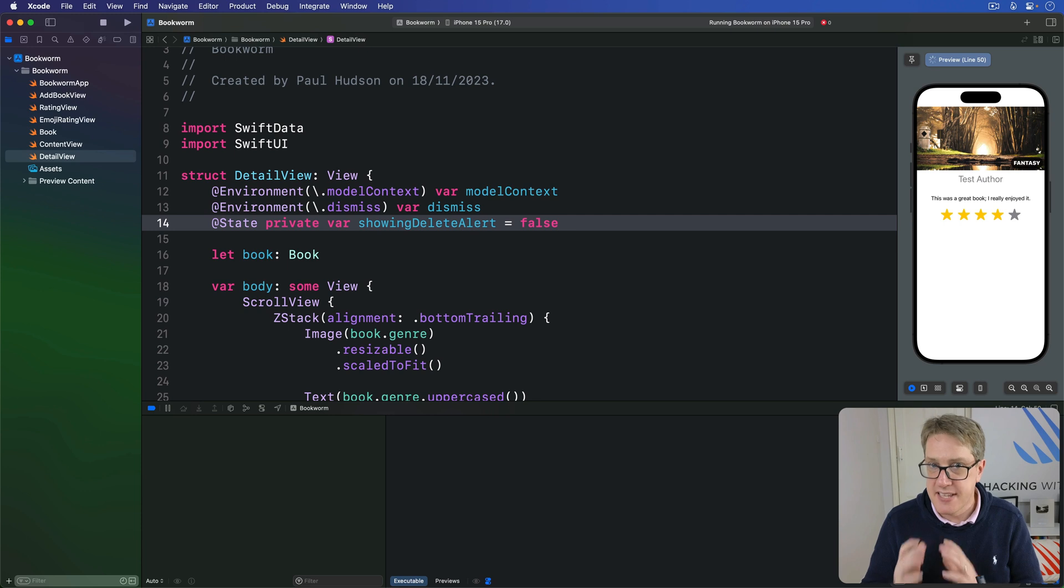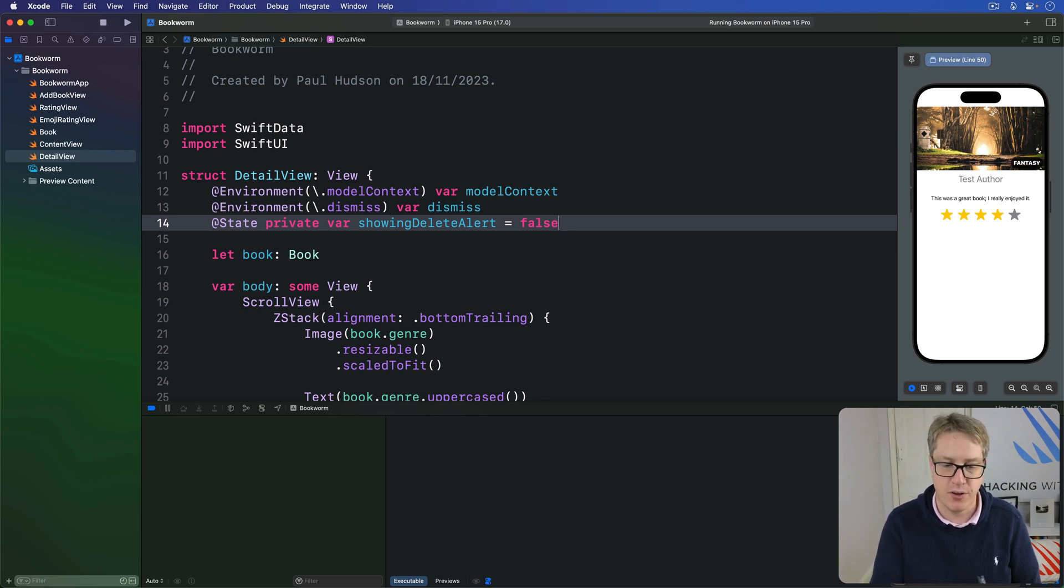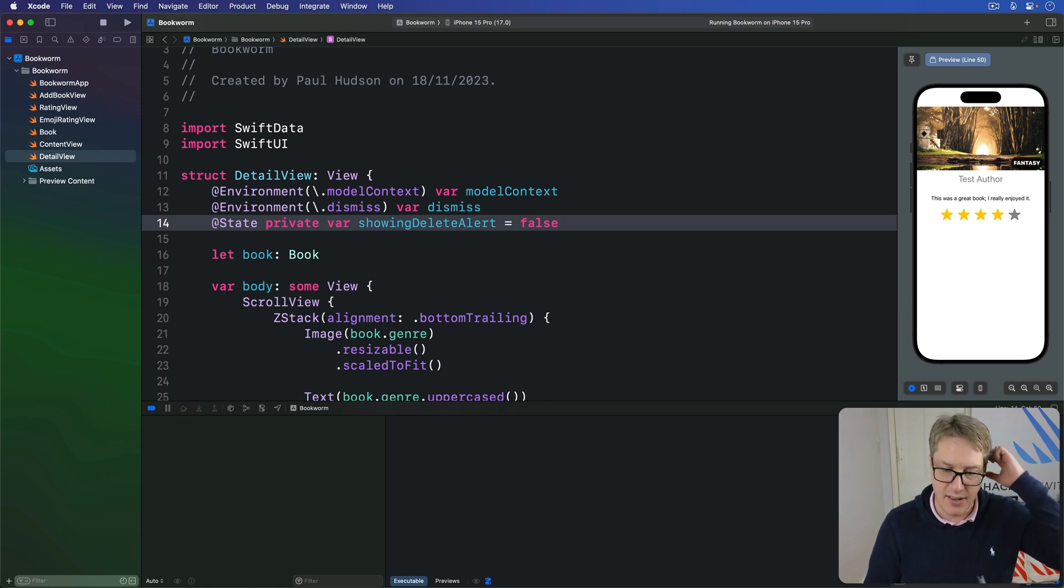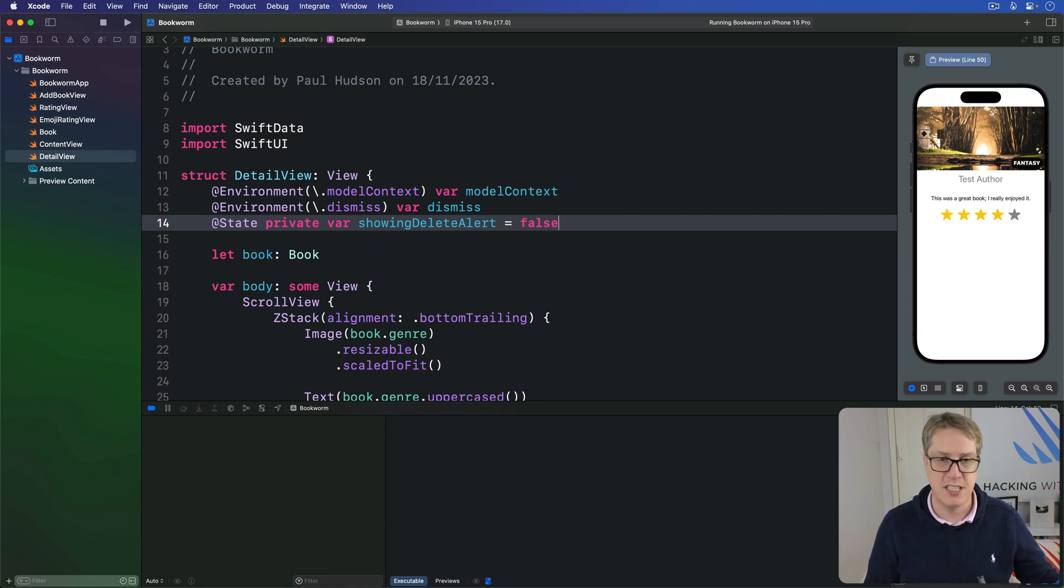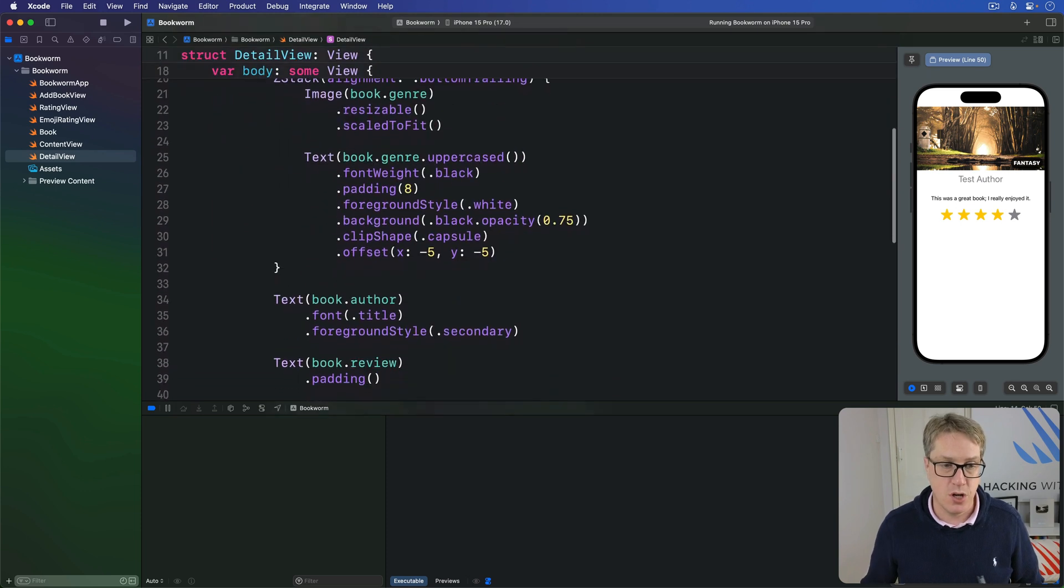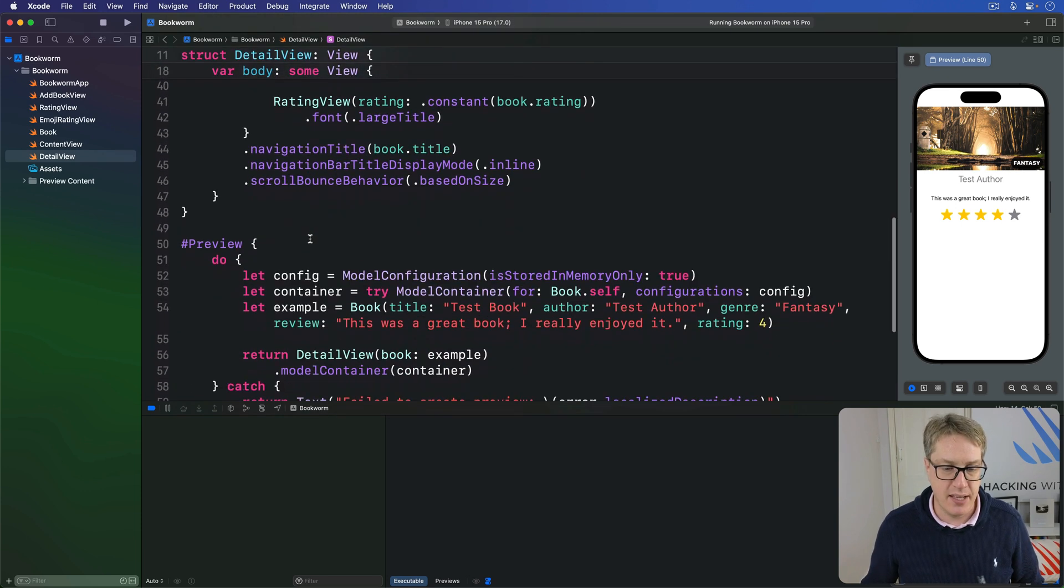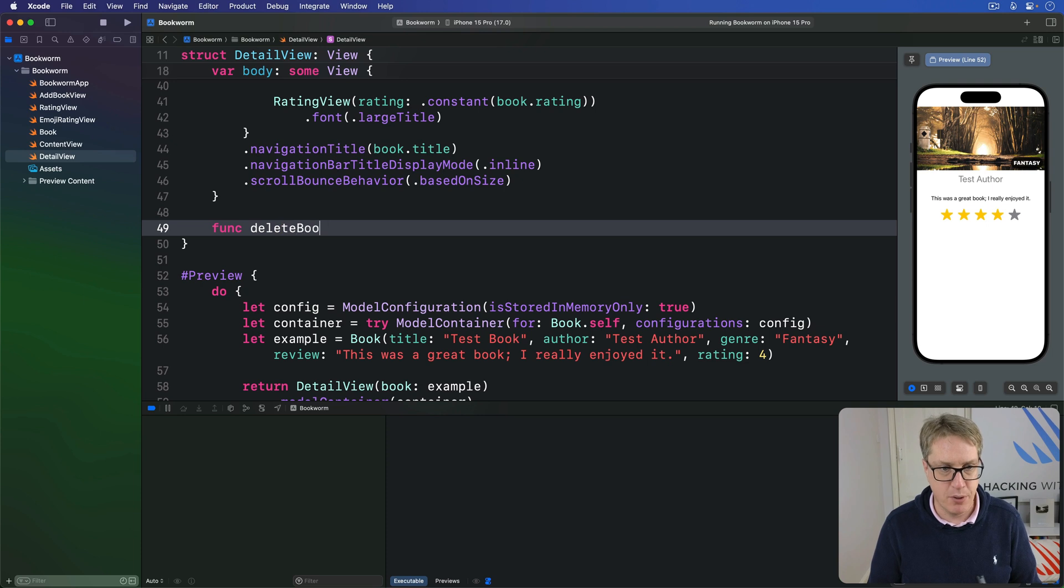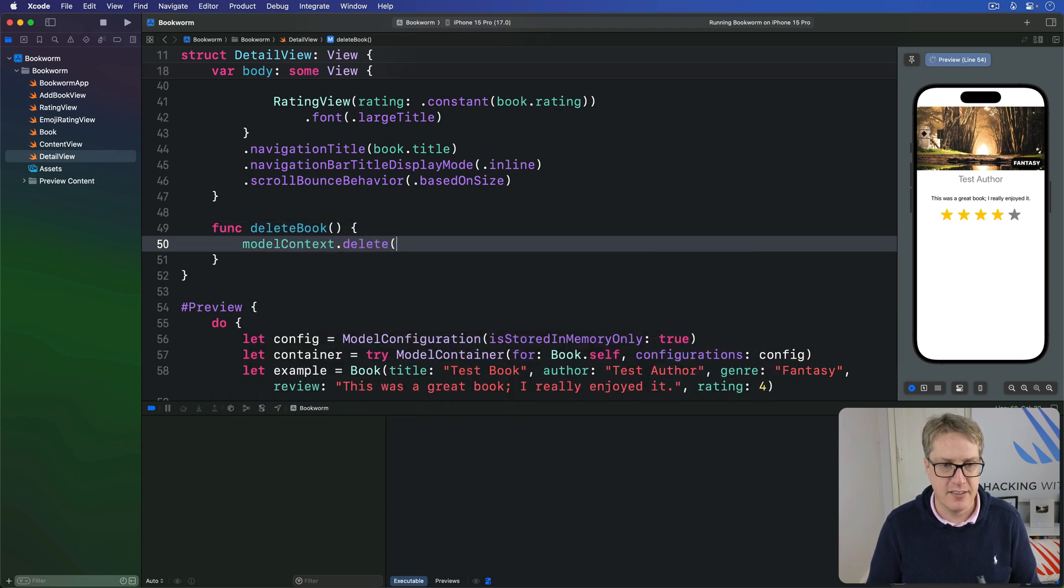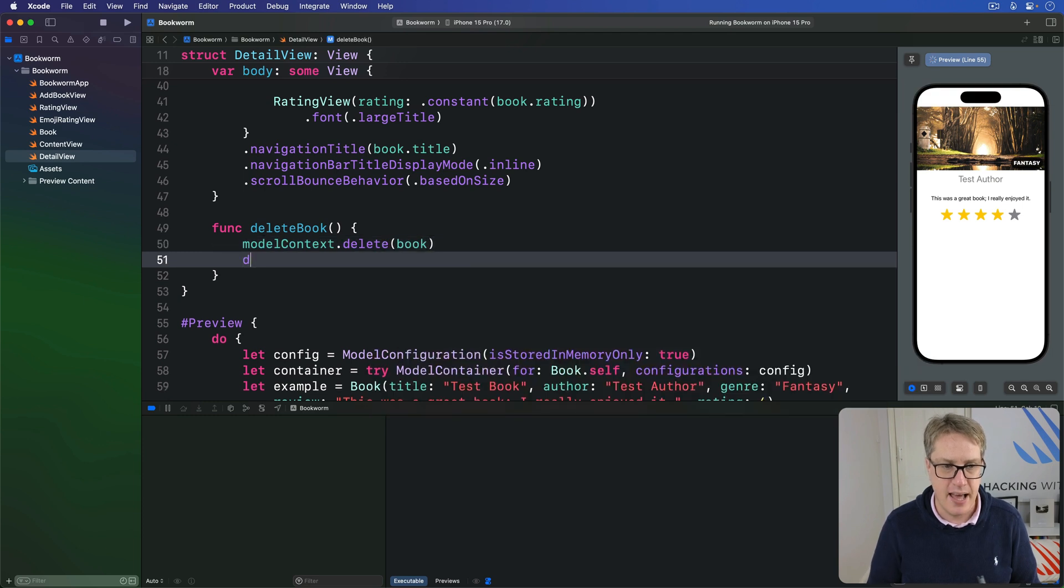The second step is to write a method that deletes the current book from our model context and then dismisses the current view, so it goes back to the main listing area. It doesn't matter if it's being shown using a navigation link or a sheet—that same dismiss call works both ways perfectly. So add a new method down here to our detail view called deleteBook. This will call modelContext.delete, passing in our current book, and then call dismiss to get rid of the view.